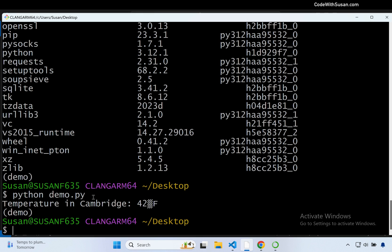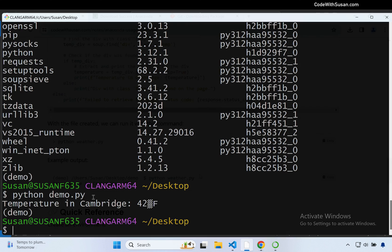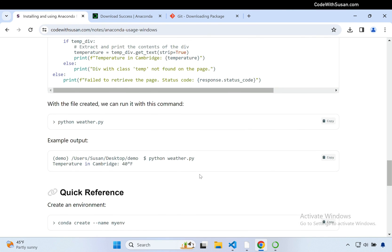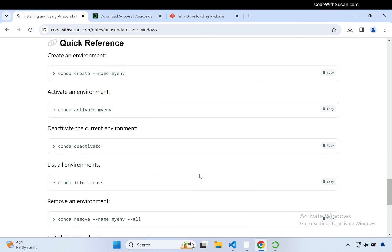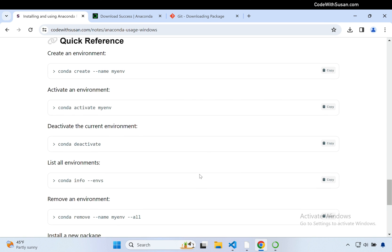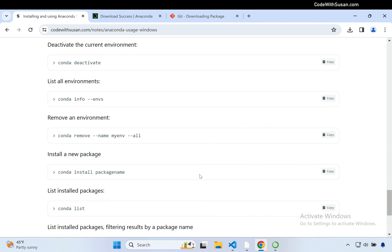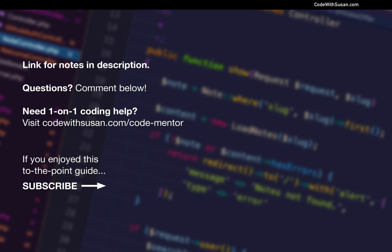With that I'm going to wrap up this example. Hopefully this got you on track for working with Anaconda on a Windows system, and along the way we also got set up with Git Bash. The last thing I'll leave you with: if you go to the notes accompanying this video, at the very end is a quick reference guide to common Conda commands you'll find yourself reaching for — go ahead and bookmark that. If there are any problems with the techniques or procedures shown in this video, you can leave a comment below and I can help you troubleshoot.